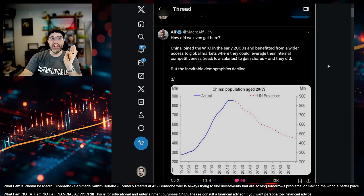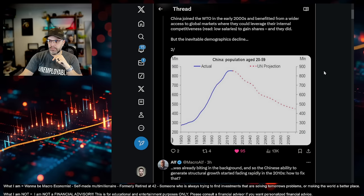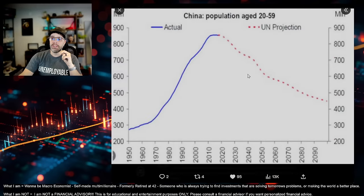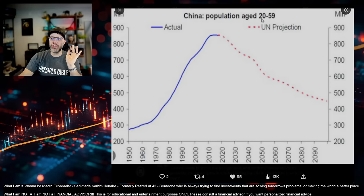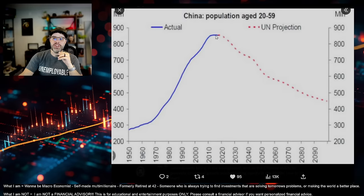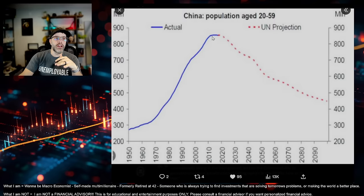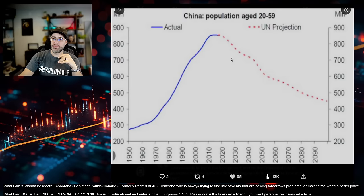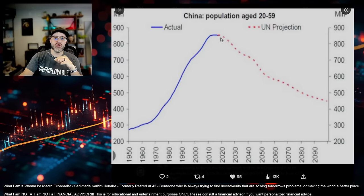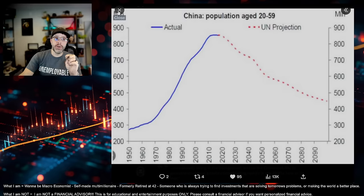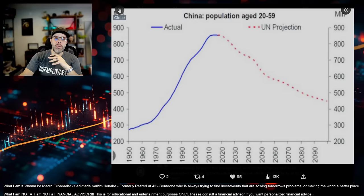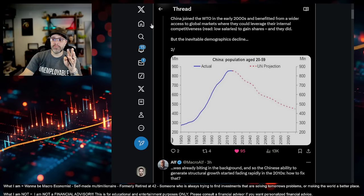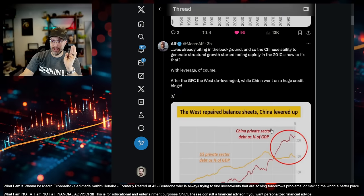So this is official government data, and it's bullshit. India already has a greater population than China. It's probably even worse than that. But what this shows is population 20 to 59, it shows that they peaked out a decade ago. And that the projections show them going down. These are too optimistic. But even if these weren't optimistic, this is a major concern. But it's worse than this.